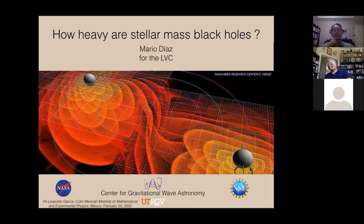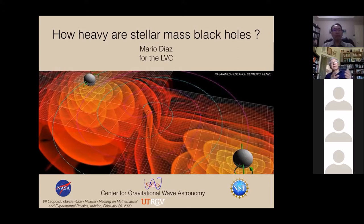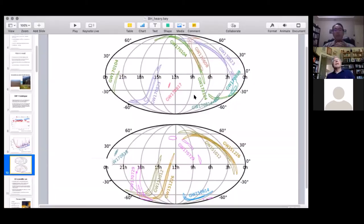The power spectral density noise curve shows strain noise on the vertical axis and frequency on the horizontal axis, both logarithmic. The sensitivity in the best band reached 10⁻²³ in strain — which is dimensionless, representing distance change divided by the 4-kilometer arm length. Multiplying by the arm length gives about 10⁻²⁰ meters, at a peak sensitivity band around 110 Hz.